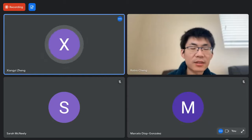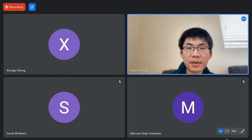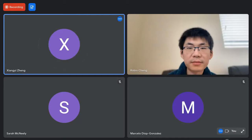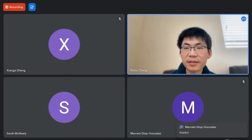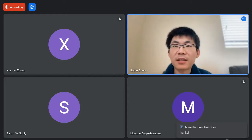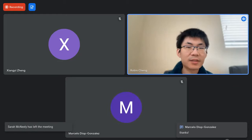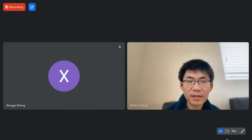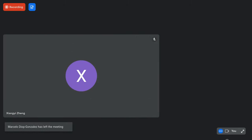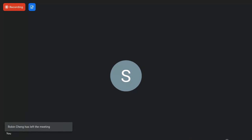Thanks for the detail. Thanks for attending everyone. Thanks Robin, that was great.